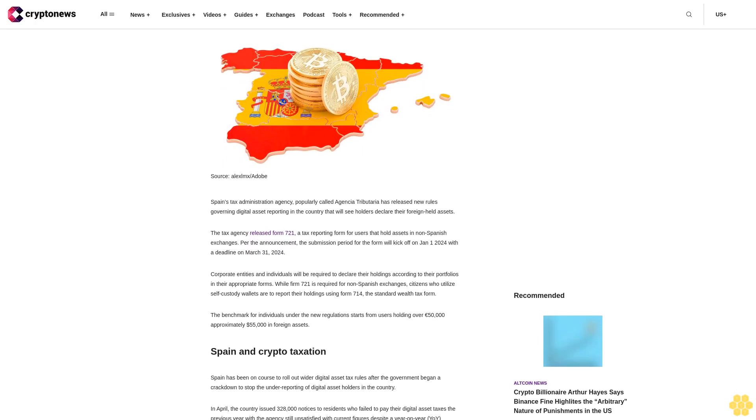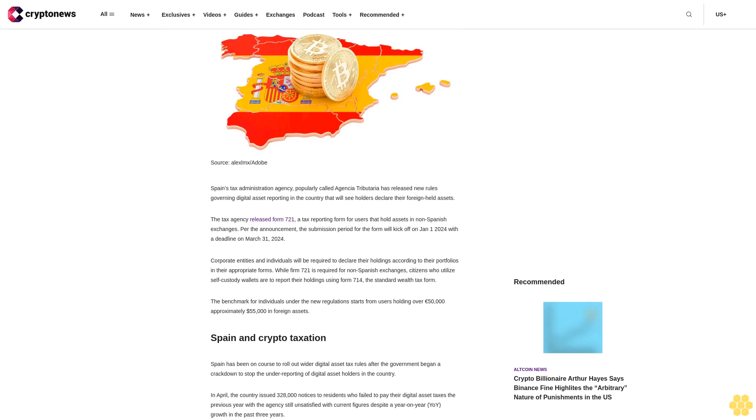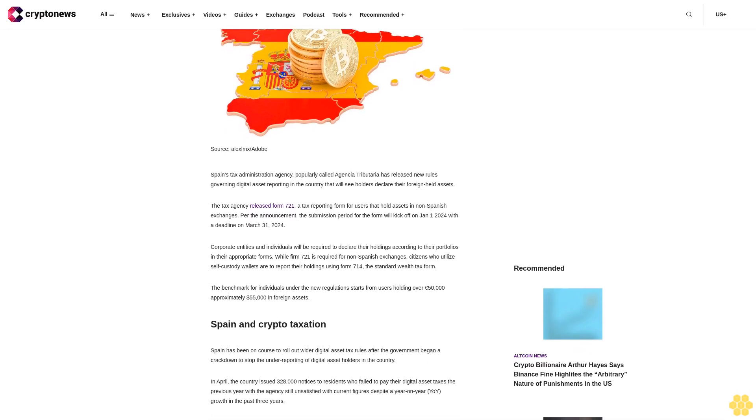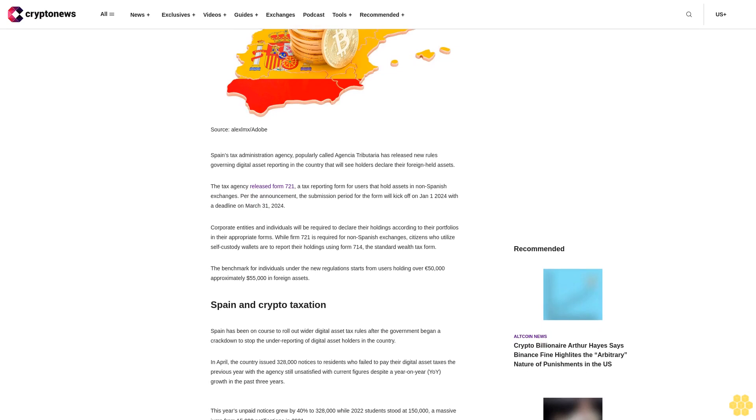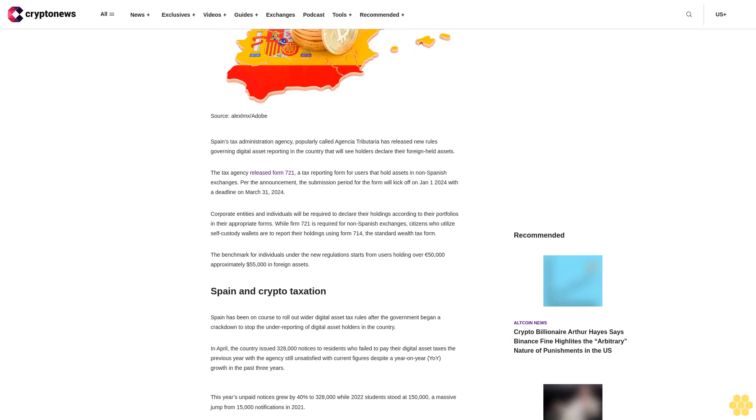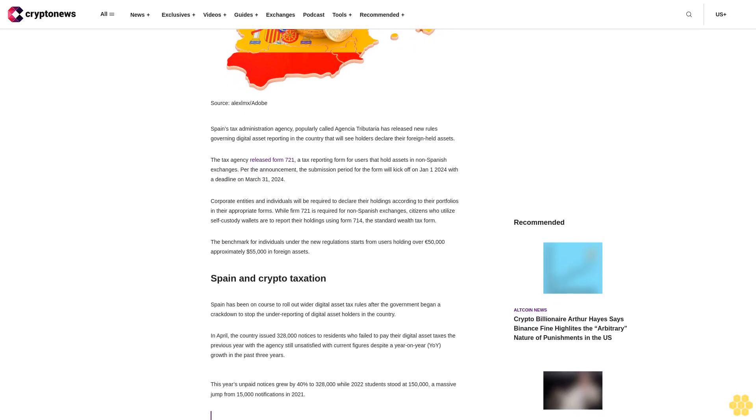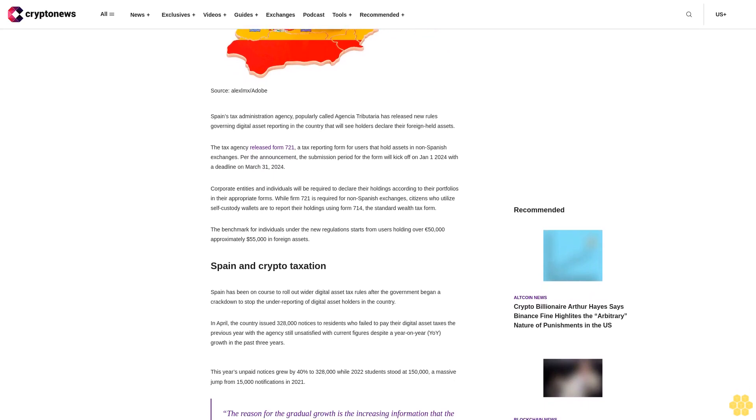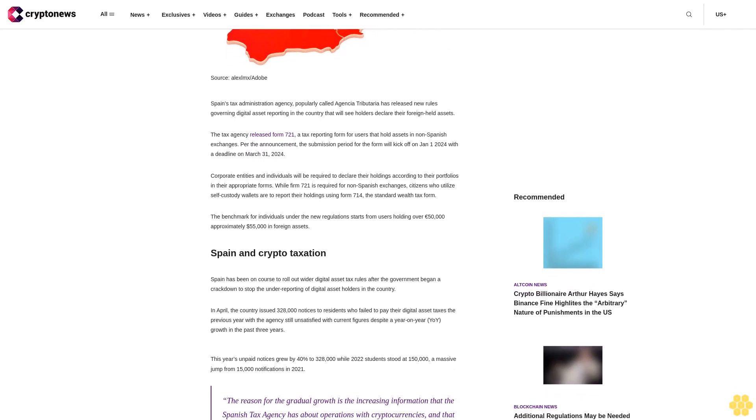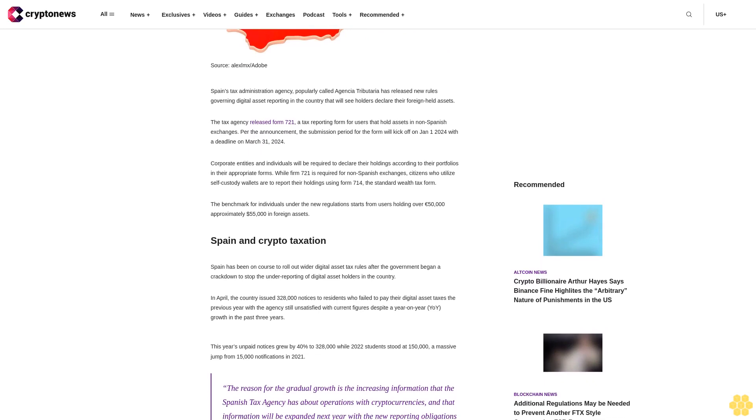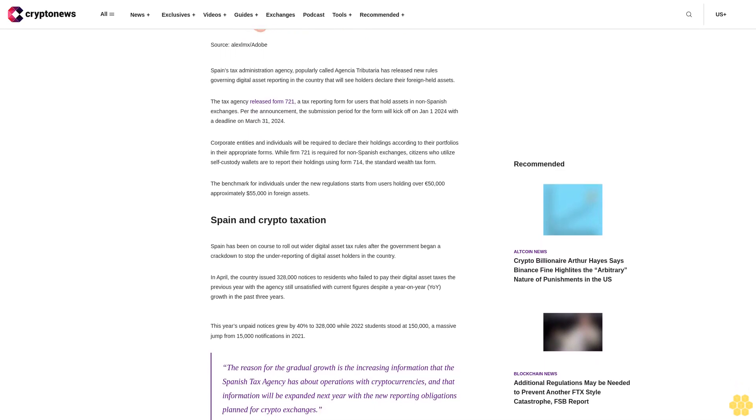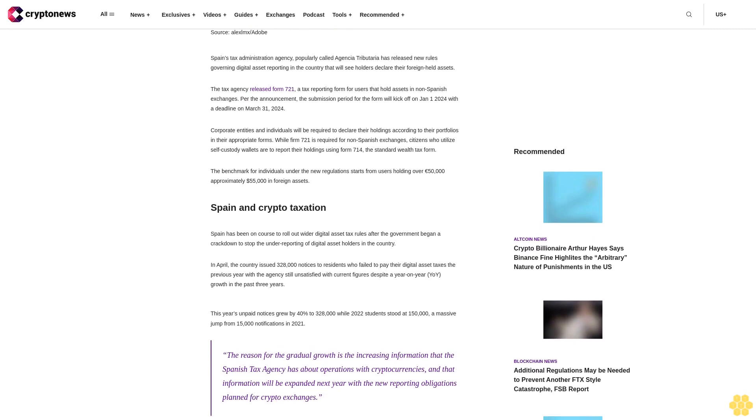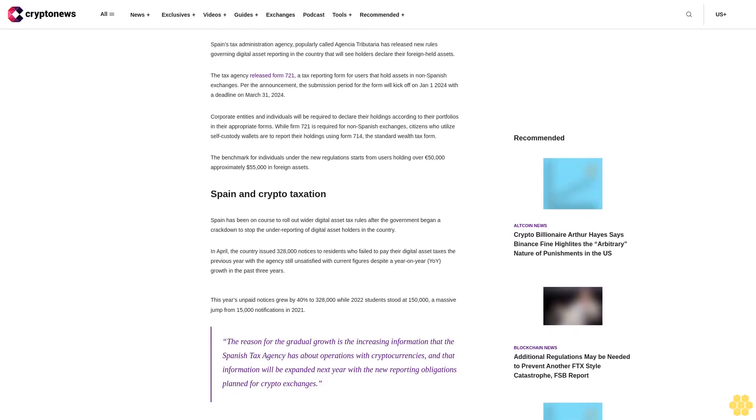Spain's tax administration agency, popularly called Agencia Tributaria, has released new rules governing digital asset reporting in the country that will see holders declare their foreign-held assets. The tax agency released Form 721, a tax reporting form for users that hold assets in non-Spanish exchanges. Per the announcement, the submission period for the form will kick off on January 1st, 2024, with a deadline on March 31st, 2024.